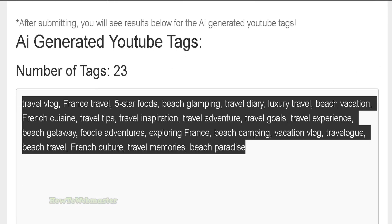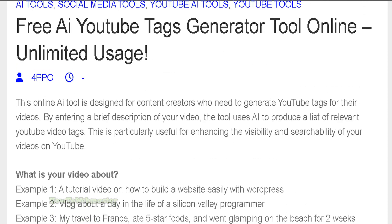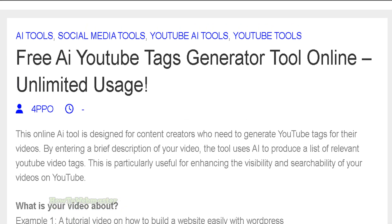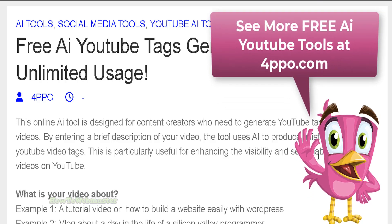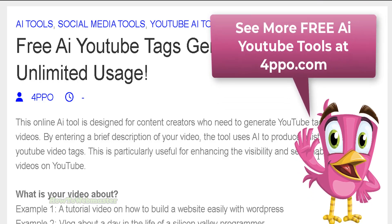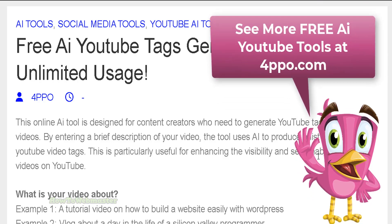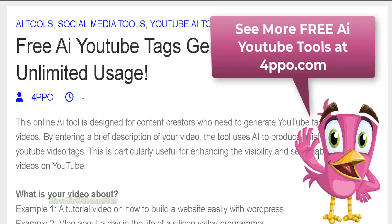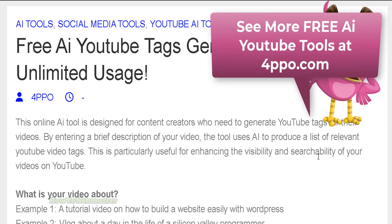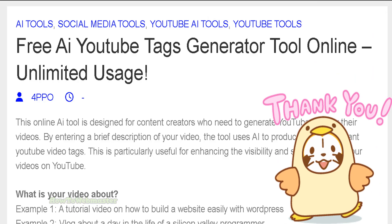Basically you can just copy and paste into your next video — just like that, very easy to use. And again, it is free with unlimited usage for YouTube tags generation by AI. I hope this helps, thanks so much for viewing, be sure to subscribe to HowToWebmaster for more YouTube tips, tricks and tutorials. Thanks again and until next time, happy YouTubing!